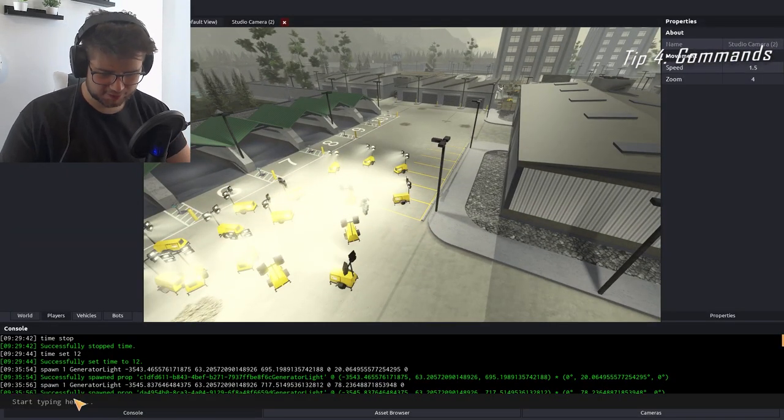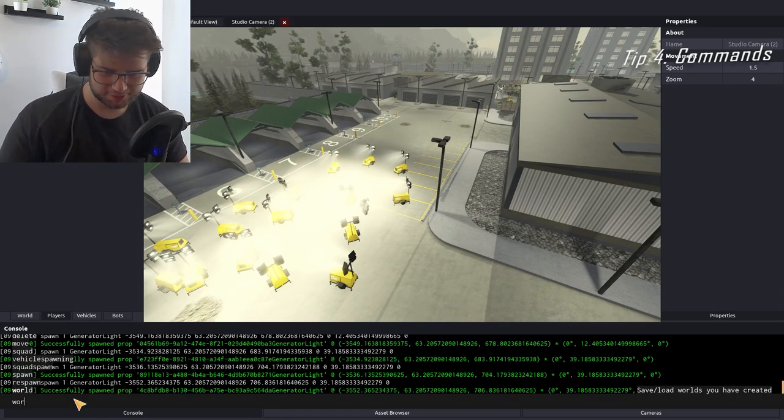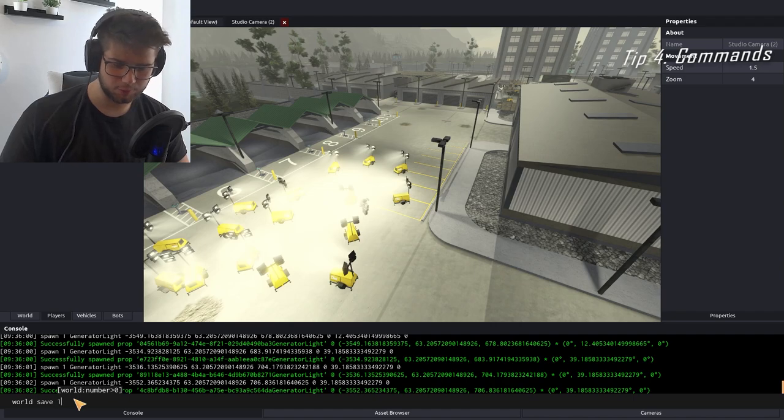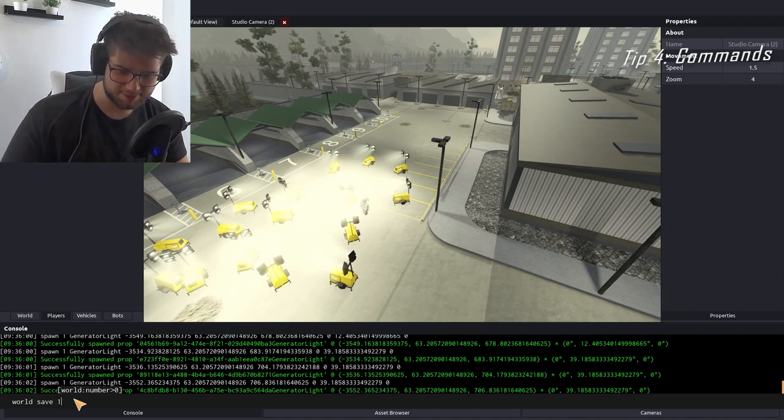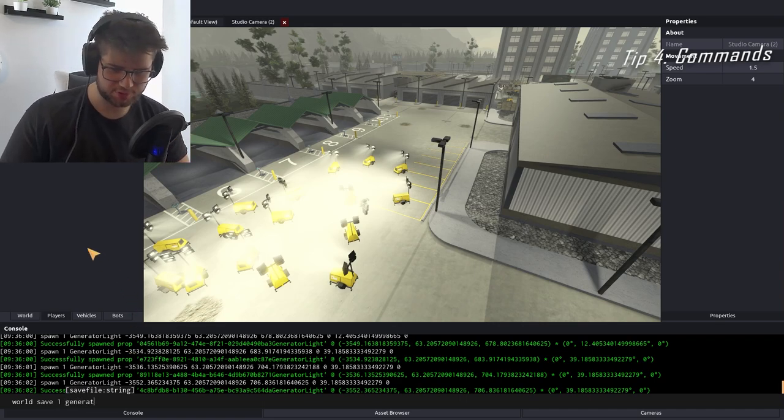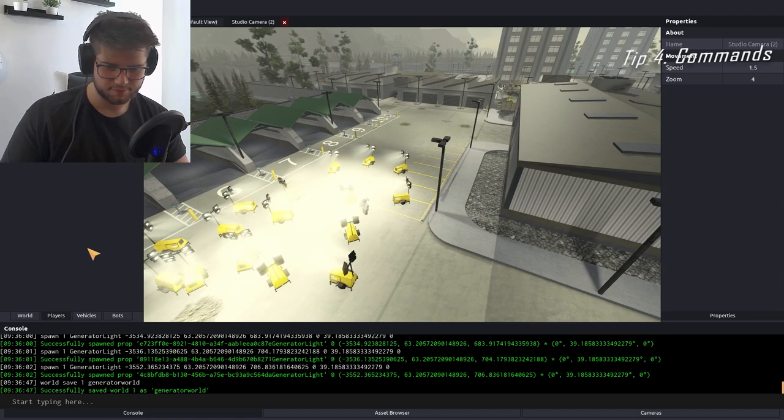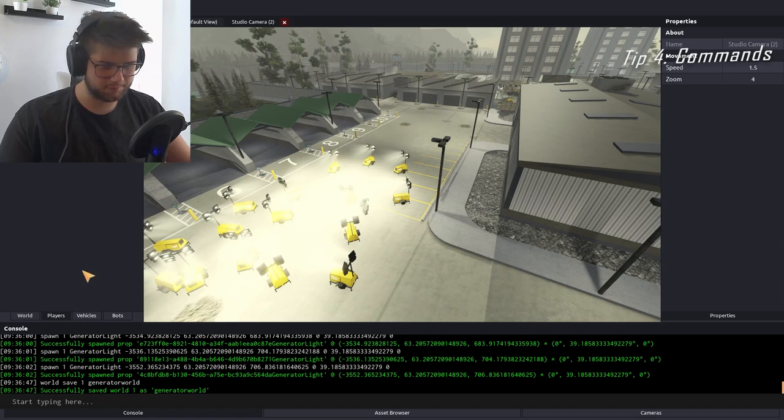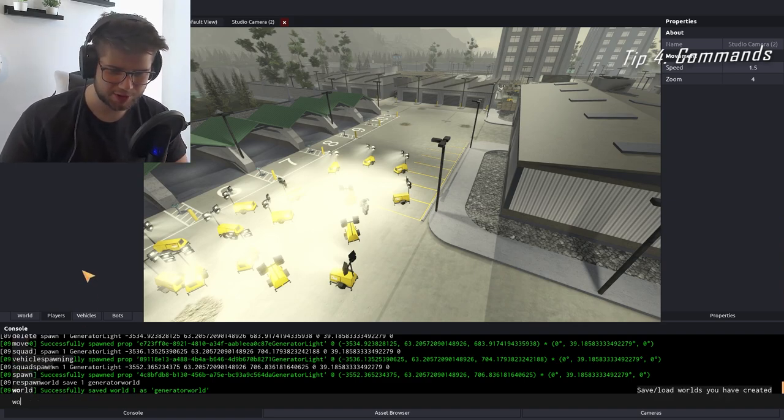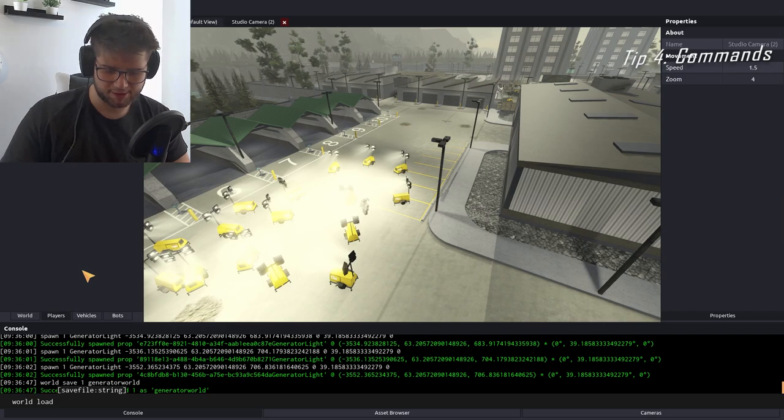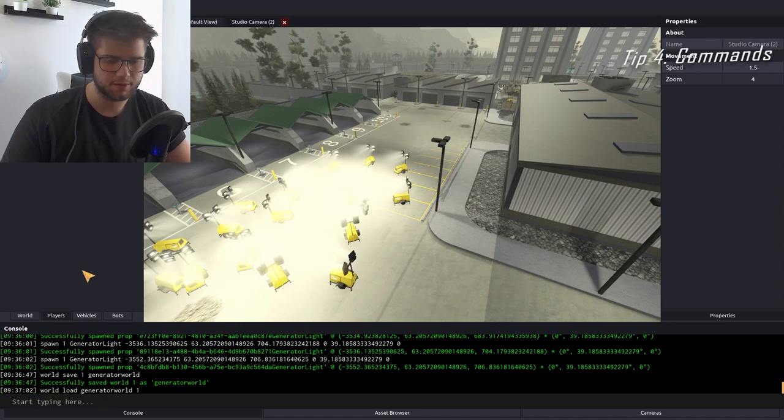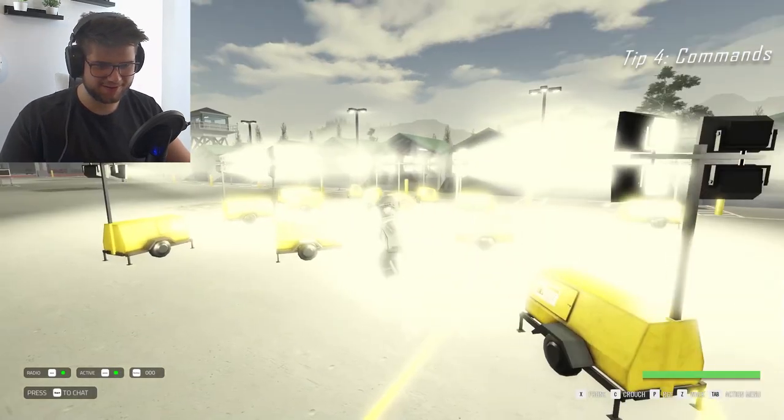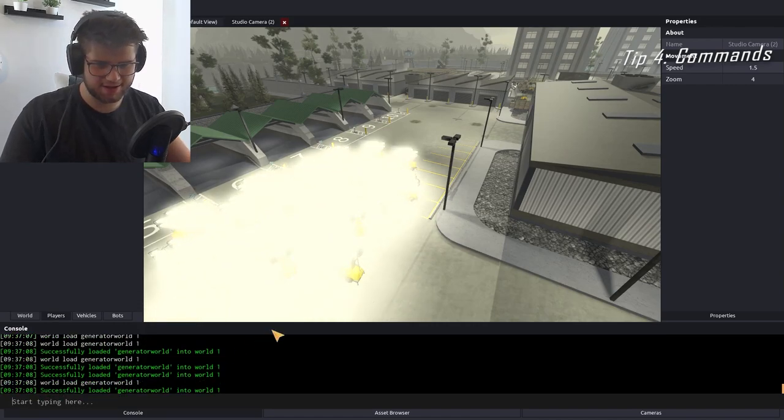Let's say you like this stuff, you like Generator World over here. You're like, whoa this is really sick, I love Generator World, look how blind I am right now. So you're going to click over at the console, you're going to type in to save this, this is how you save worlds: 'world save' and then you're going to give it a number. I always do one, you can do anything above zero would work. I'm going to do one and then name it something you can remember, so 'generator world'. Now you have world one as Generator World.